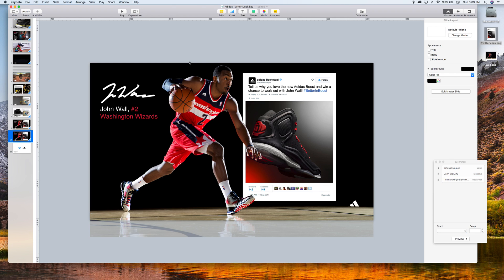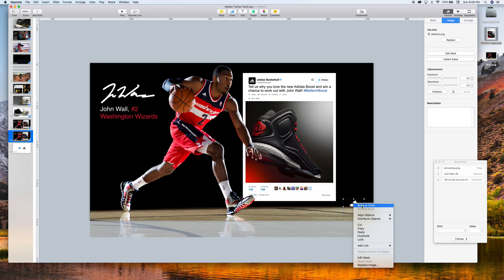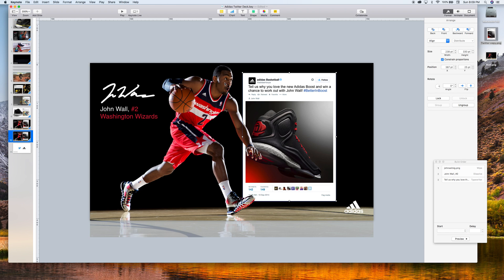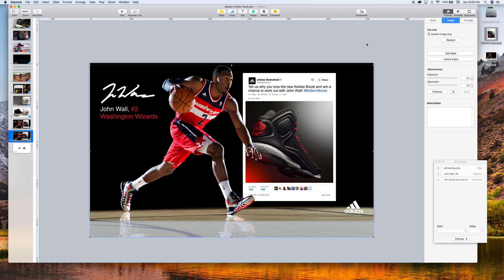Now we have all our elements in. Let's move this Adidas logo to the front. Now all we need to do is animate our basketball player.